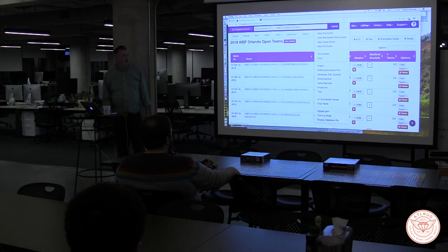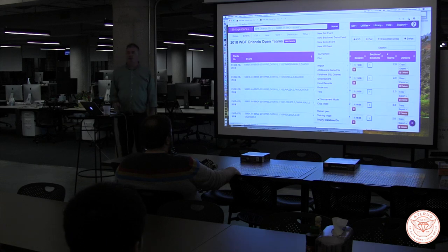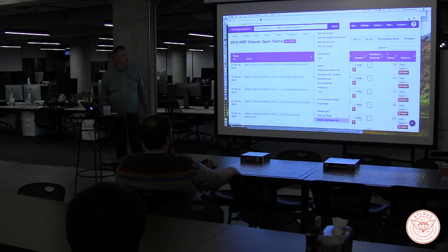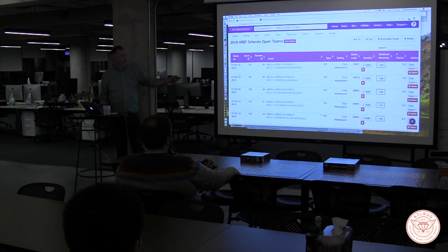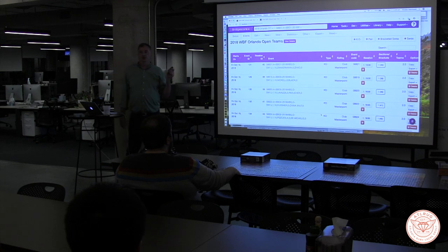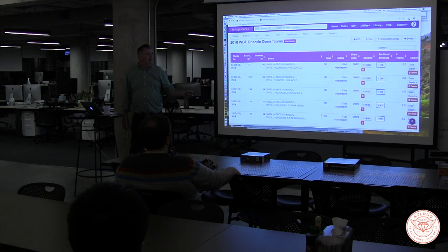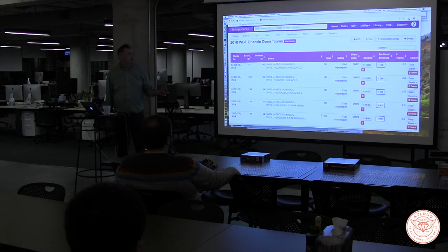Three different things I'm going to point out here. Early on we added the ability to display the database ID — when that is turned on, this extra column gets added. This is very helpful for debug, particularly if a customer is running this remotely, because we can immediately go find things in the database.